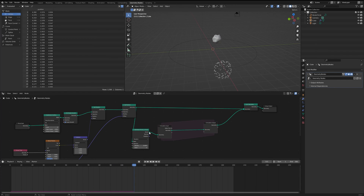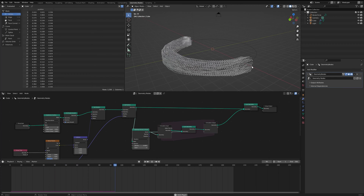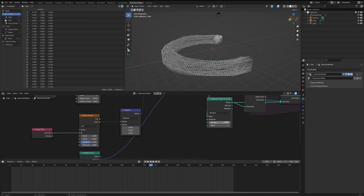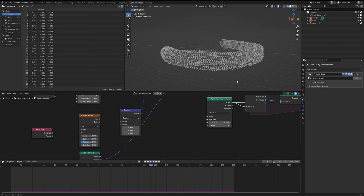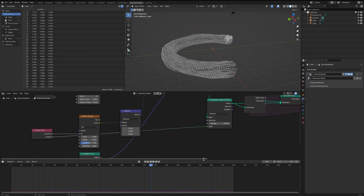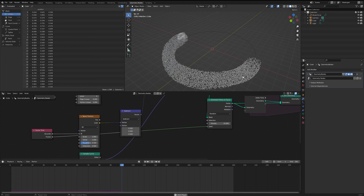Let's plug the simulation node output into the Join Geometry node as well. The points aren't moving in properly, so we'll duplicate the Join Geometry node and plug it in inside the simulation zone. After refreshing the simulation, the trail of points is getting created — but it looks like ropes of points because the seed is constant. To fix that, we'll take the frame from the Scene Time node and plug it into the seed of the Distribute Points on Faces node so the distribution is more dynamic.